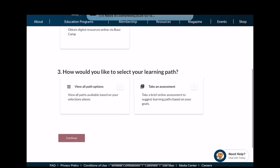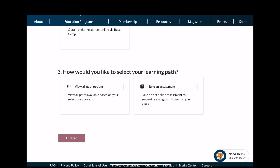Then scroll down again. How would you like to select your learning path? If you want to find out about all the path options, click on the left option which is View All Paths, and then click Continue.